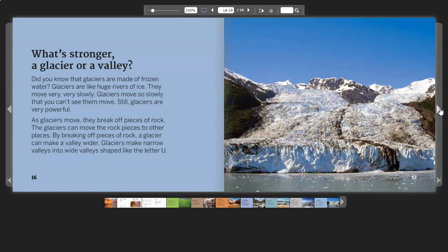As glaciers move, they break off pieces of rock. The glaciers can move the rock pieces to other places. By breaking off pieces of rock, a glacier can make a valley wider. Glaciers make narrow valleys into wide valleys shaped like the letter U.